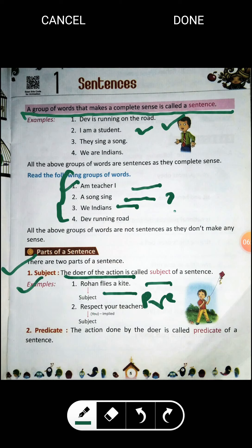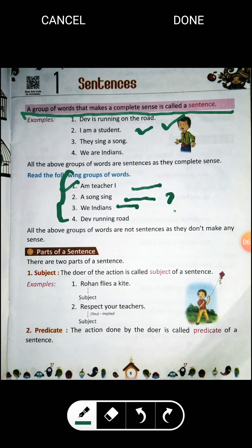I hope you have understood. Let's quickly revise: a group of words that makes a complete sense is called a sentence. There are two parts of a sentence — subject and predicate. The doer of the action is called subject, and the action done by the doer is called the predicate. Now try to make sentences, and make sure they are meaningful. I'll see you in the next class. Thank you.